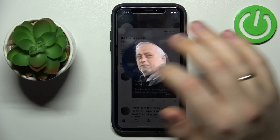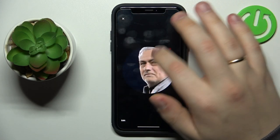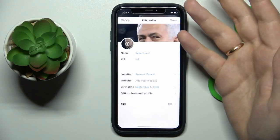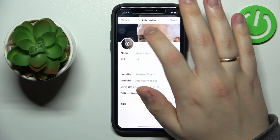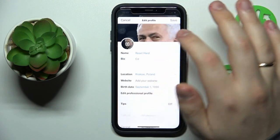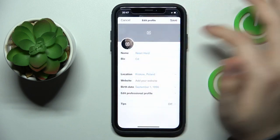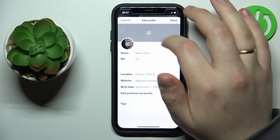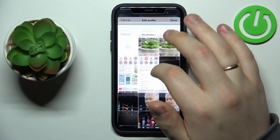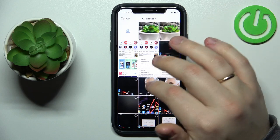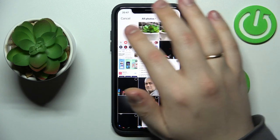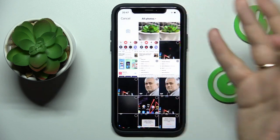First of all, let me show you that if you go to Edit Profile and try to change your banner, you'll be able to remove it because there's a respective option there. But if you go to change your avatar, as you can see there is only an option to either choose an image from your gallery or take one from the camera.